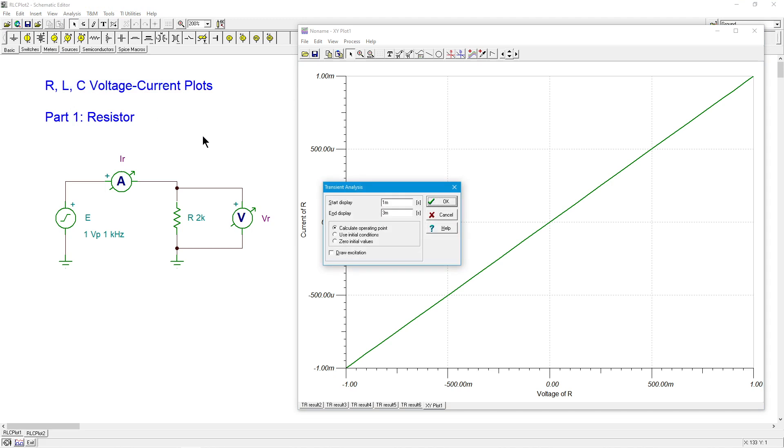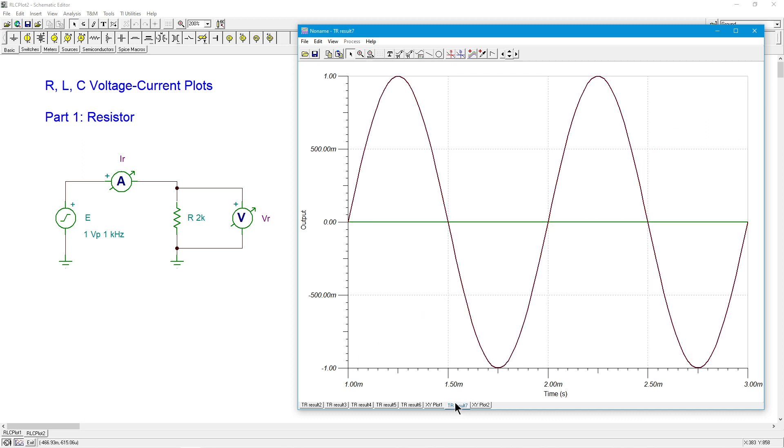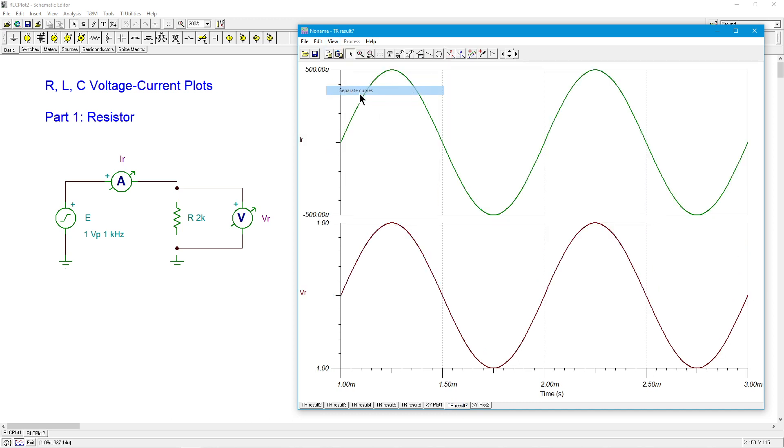Alrighty. So we'll do our transient analysis. And let me just jump back to the transient. Separate the curves. And okay, so everything's in sync.